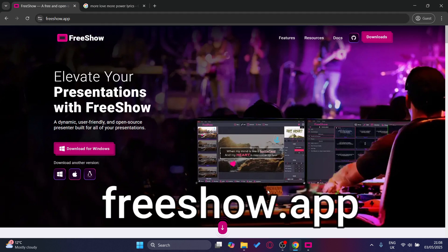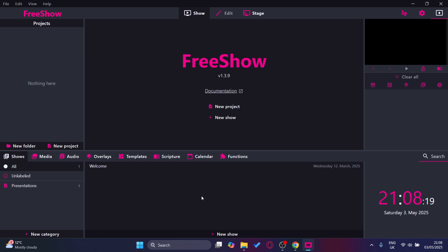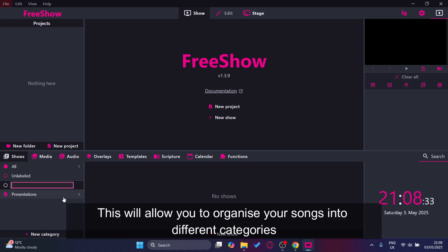Let me show you how to add lyrics to FreeShow so all of you know how to add it. Before we do that, we have to set some stuff up so it makes your workflow easier. First, let's press new category. For this I'm going to call it English Songs.